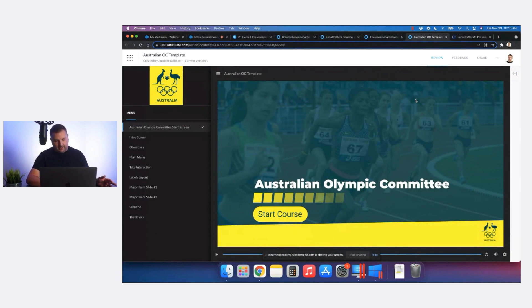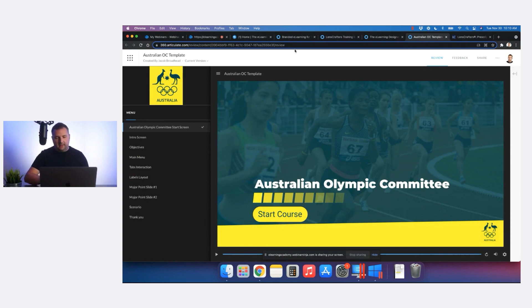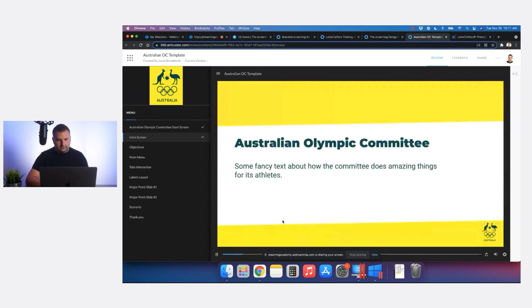Our final submission this month is from Jacob on the Australian Olympic Committee. What I really liked is he used animations really, really well — things animate in in ways that are interesting but not distracting. Also, just like Alice's example, it's really hard to use full-screen images in the background, but since it has this green overlay which is on brand, it makes the text much easier to read. It works really well.